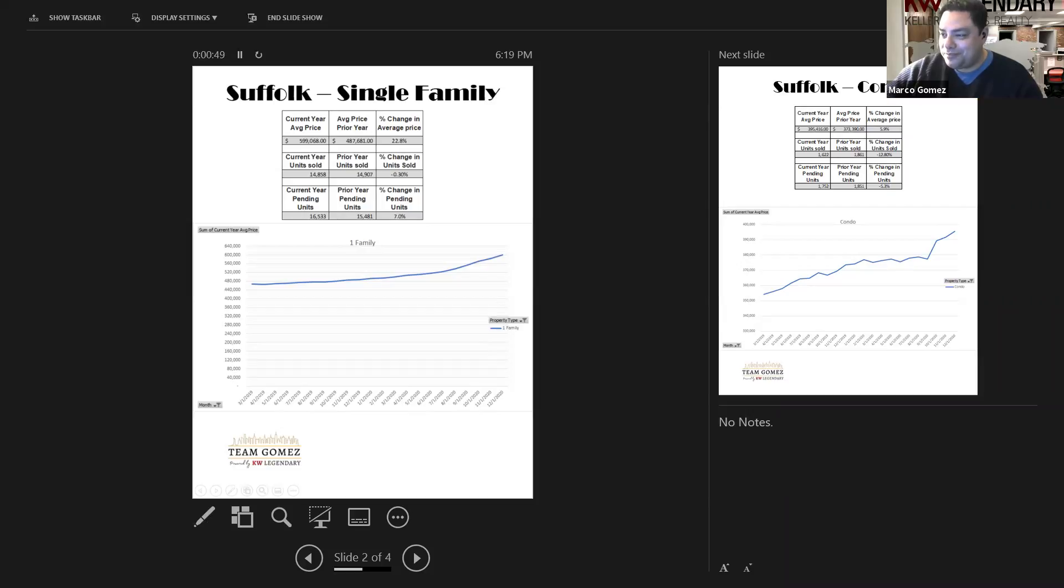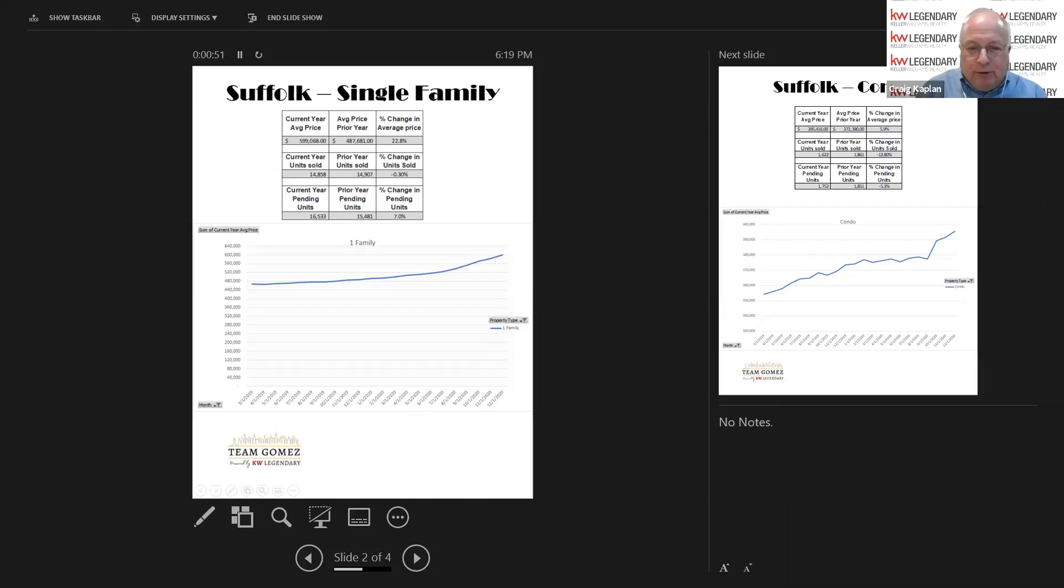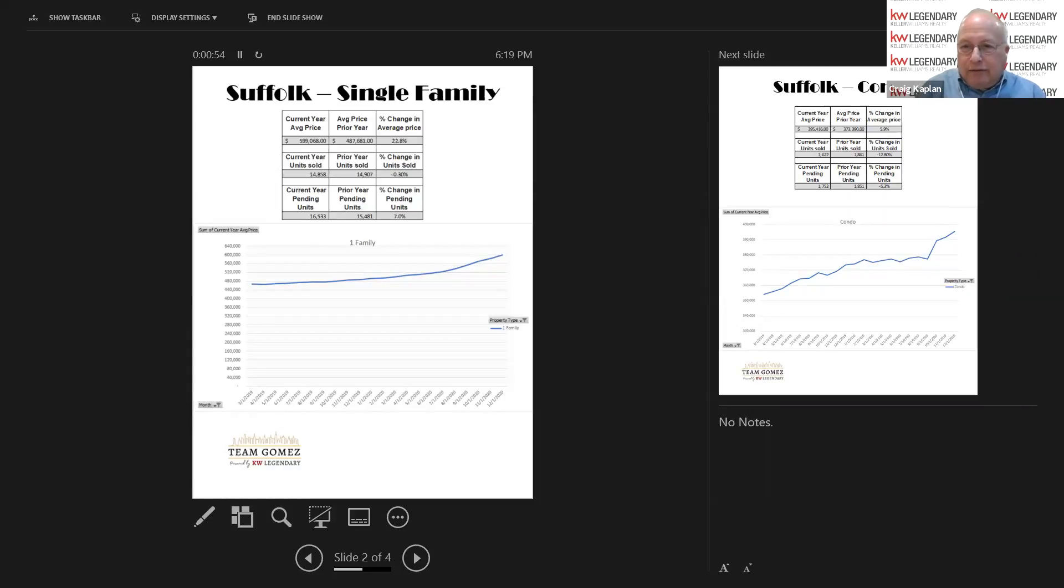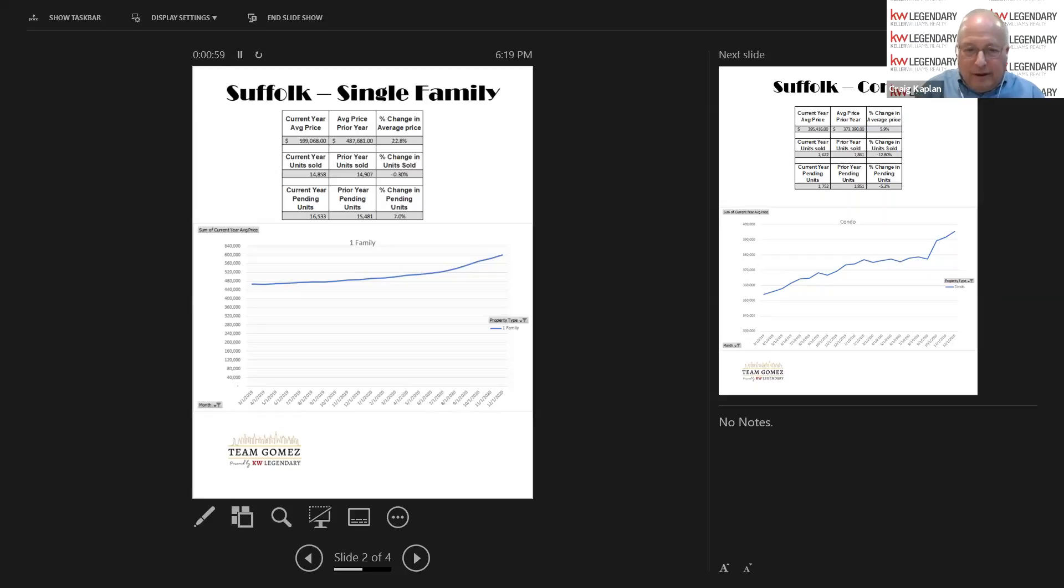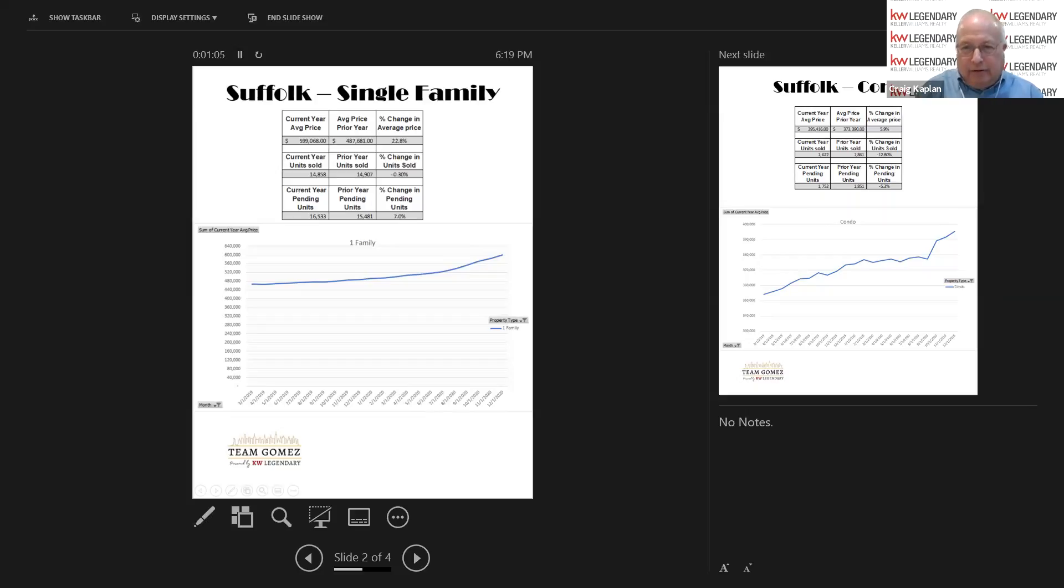The average price of a house in 2020 in Suffolk County has gone up 22.8%. It now averages a hair under $600,000 per sale at $599,068.